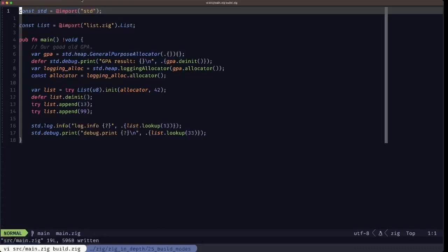Hey, the builder here. In this episode of Zig in Depth, we're going to be looking at build modes in Zig. Build modes refer to the different ways we can compile our programs and libraries. Depending on the build mode, you will have different objectives. For example, the default debug mode has all the necessary information in the binary for debugging during your development cycle, and it doesn't do any optimizations, so compilation speed is fastest.